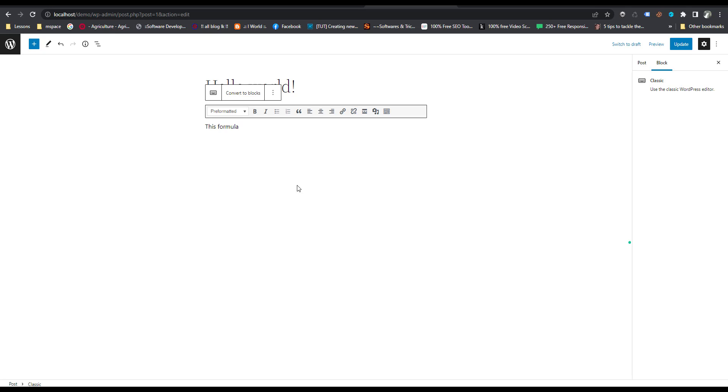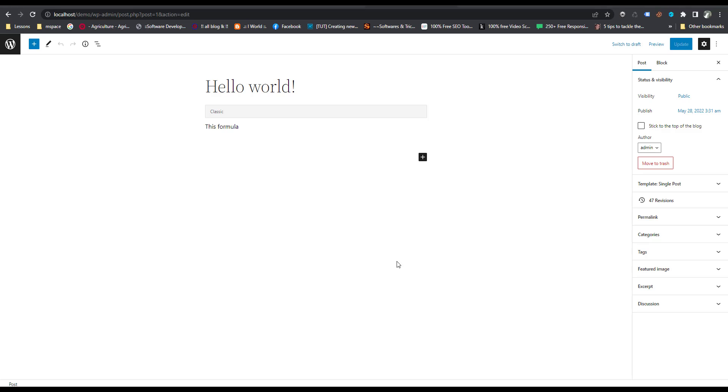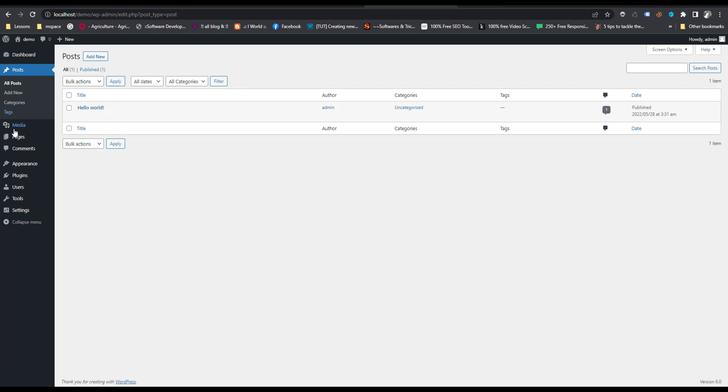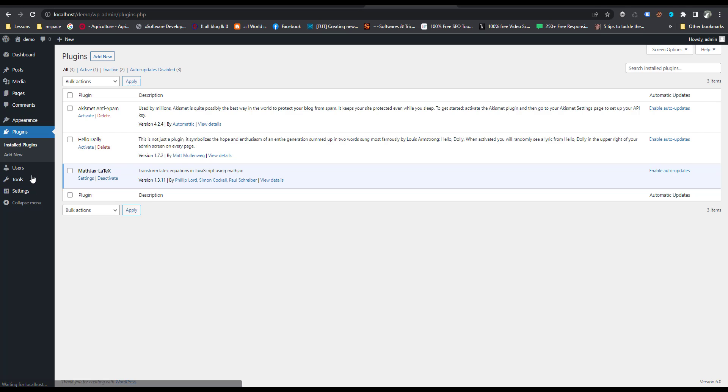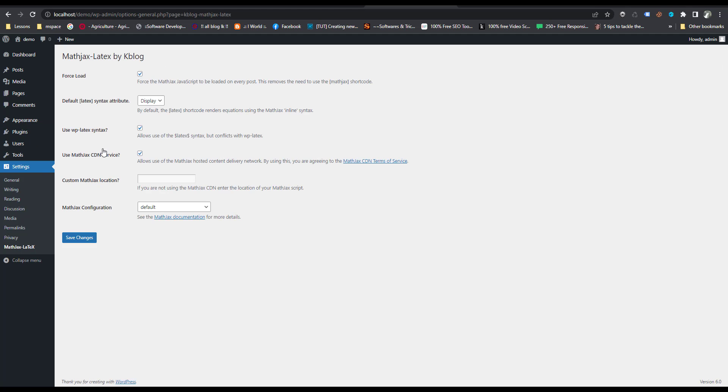Before creating a formula, I want to go to settings, plugin settings. Click on plugins and click on MathJax LaTeX setting. Please check this force load tick, put a tick mark here.